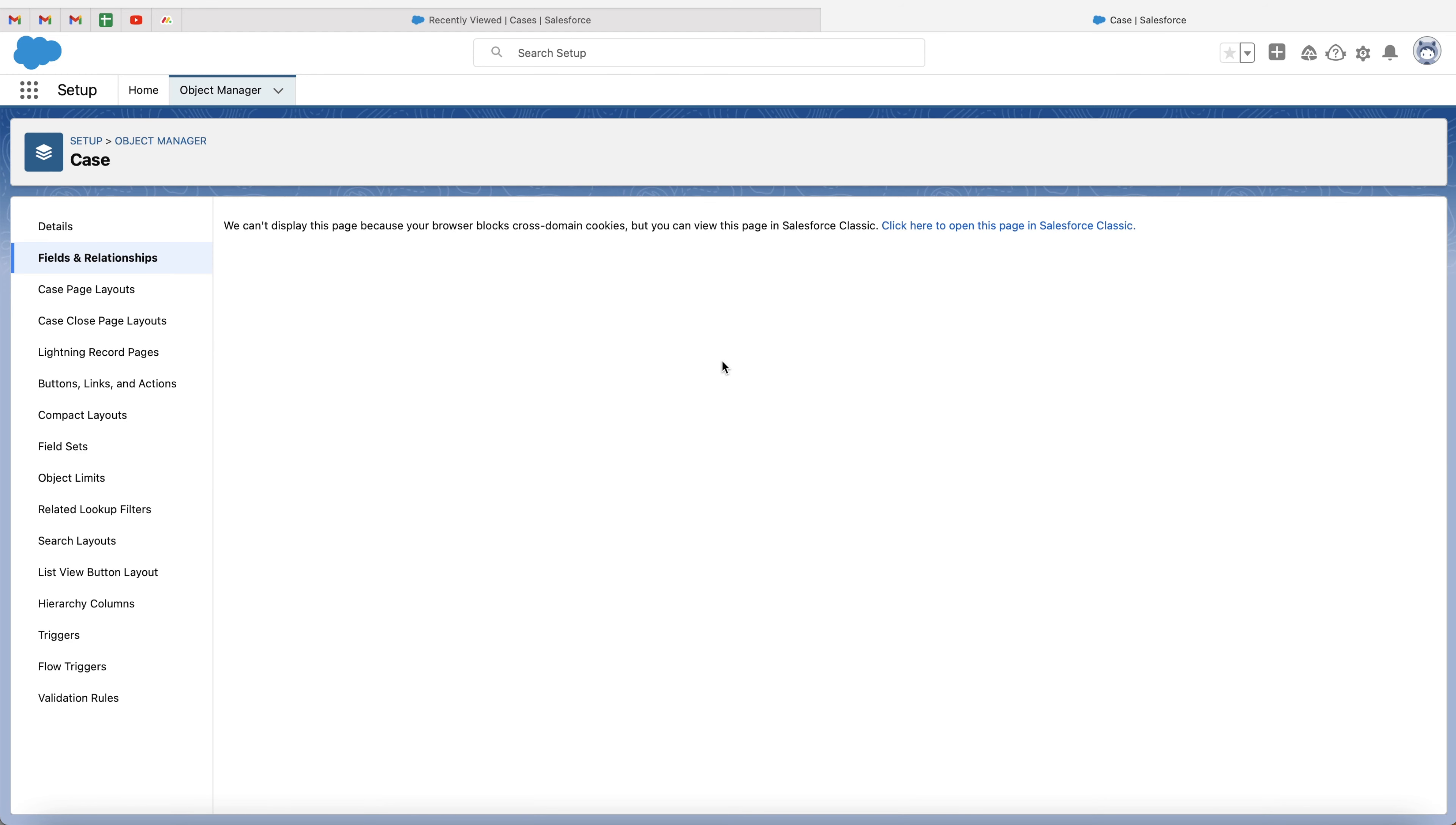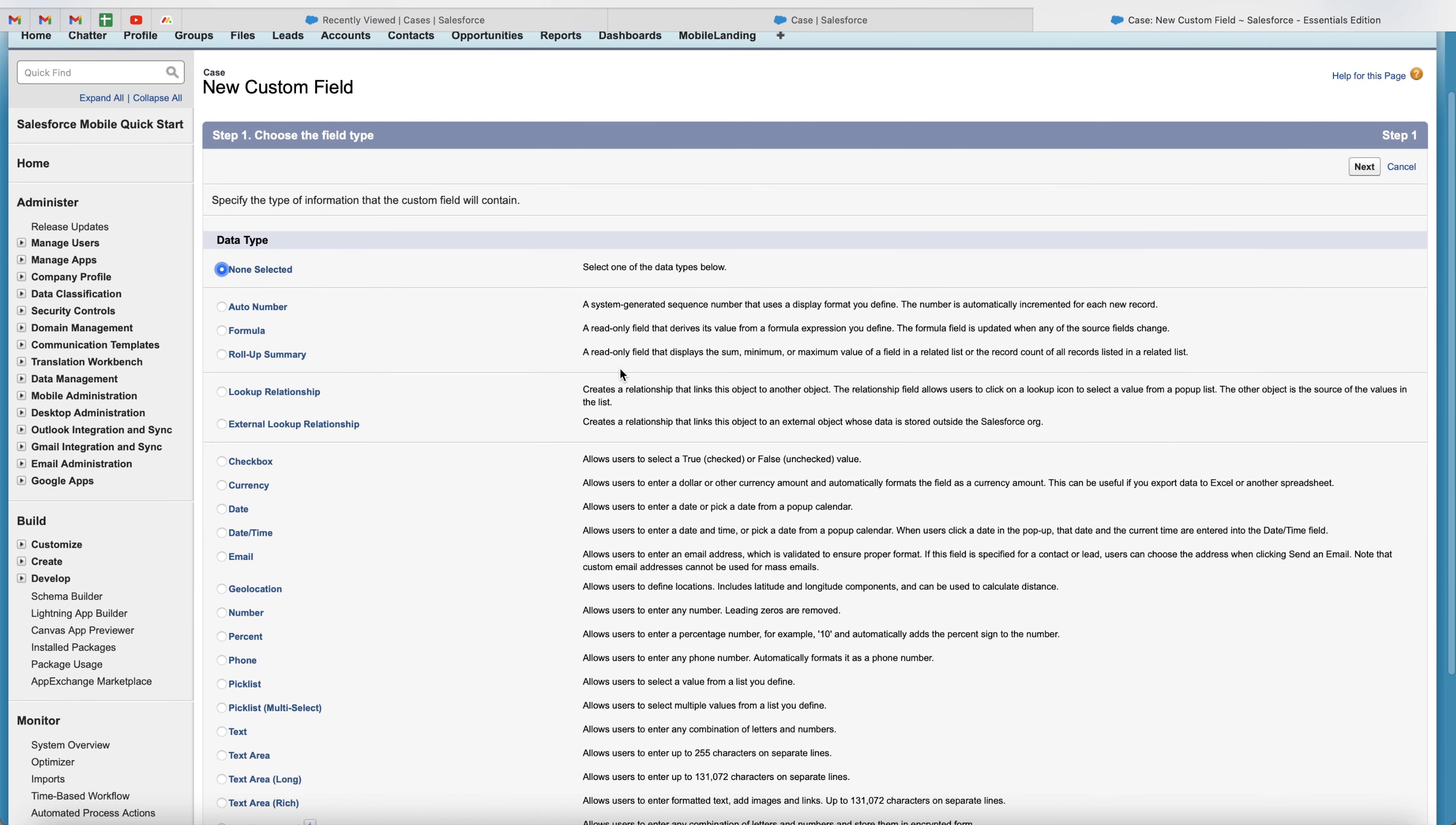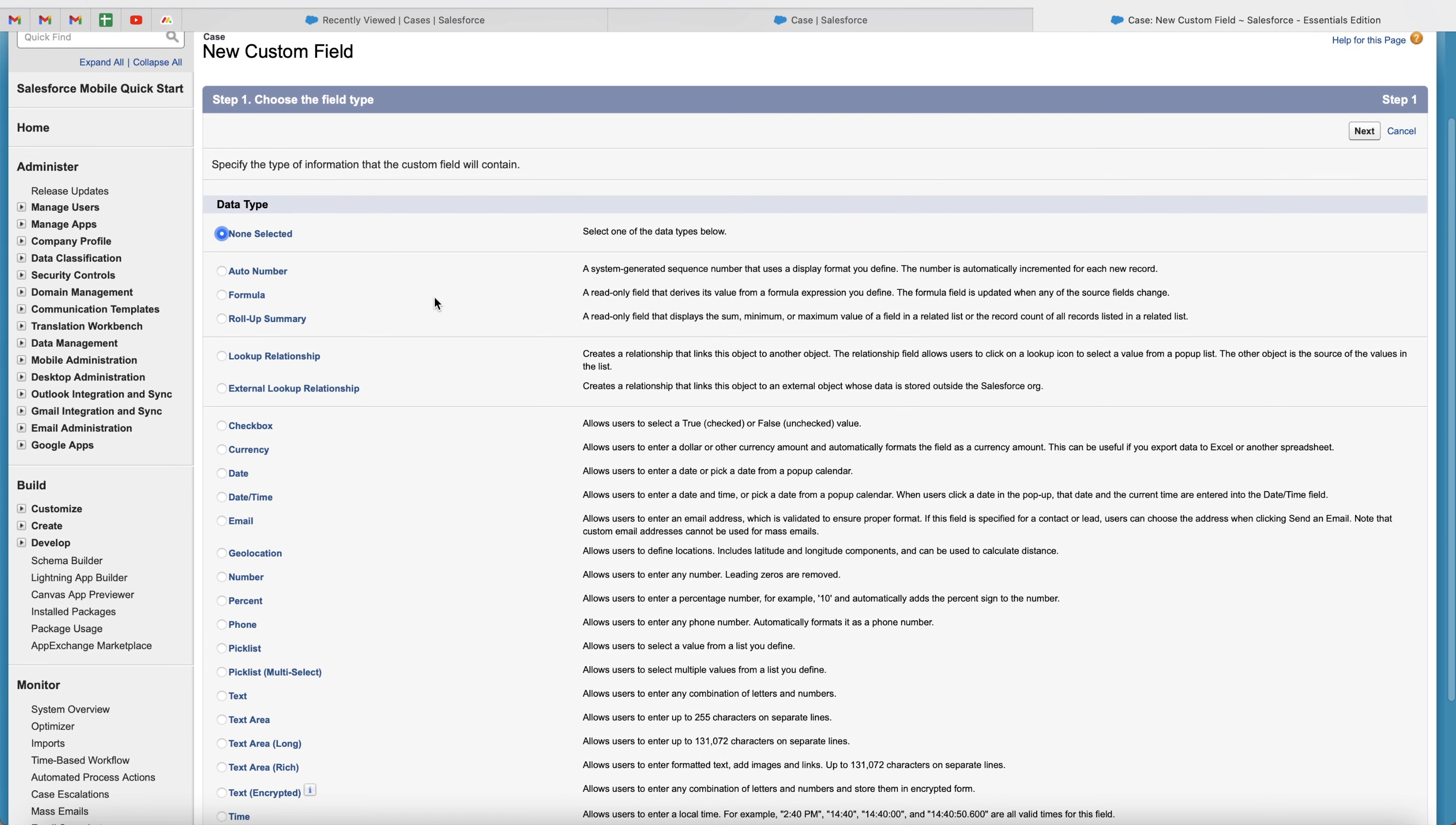The backend of Salesforce has not caught up the front end, so we're still using Salesforce Classic for the system development. So go ahead and press, click here to open this page in Salesforce Classic, and you're going to be presented with this screen here.